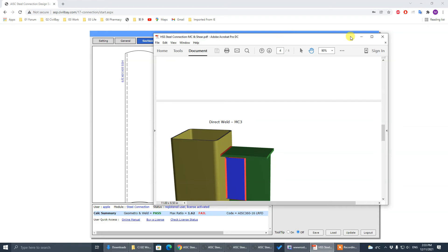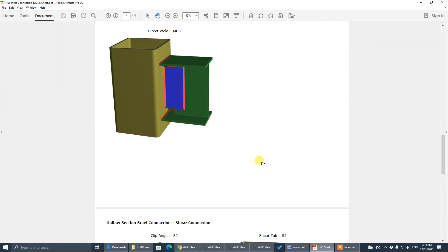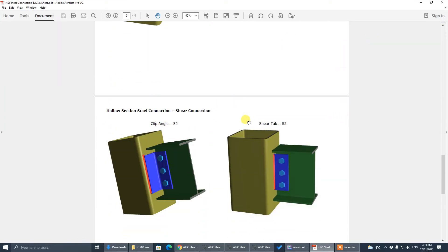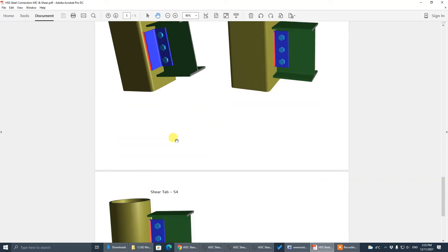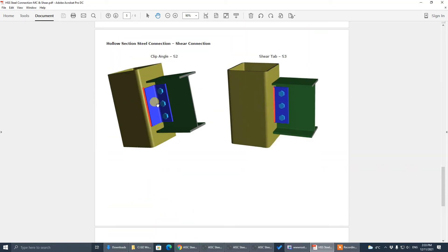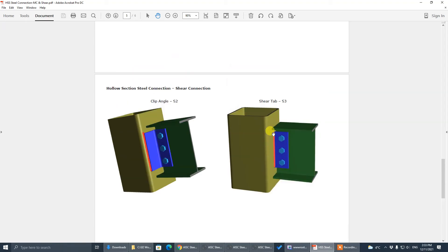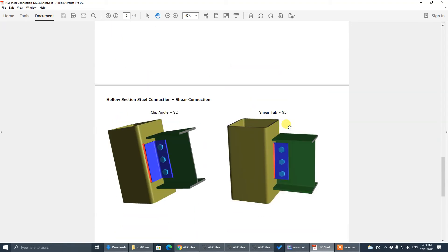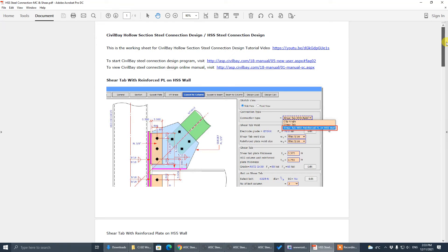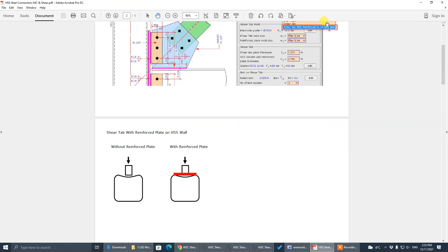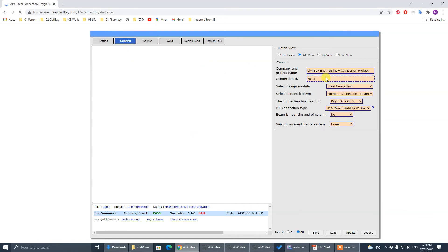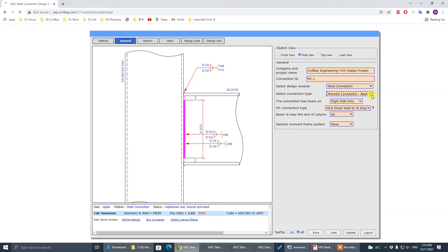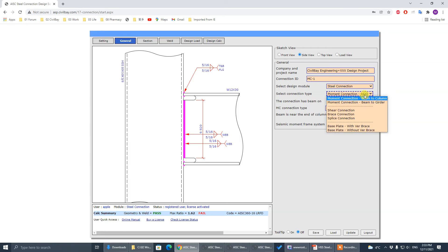Let's finish with the moment connections for hollow section and now move to the shear connection. There are two types — one is the double angle and one is the shear tab. We have these options available. Shear tab with reinforcement plate — you will see that. Go to shear connection.